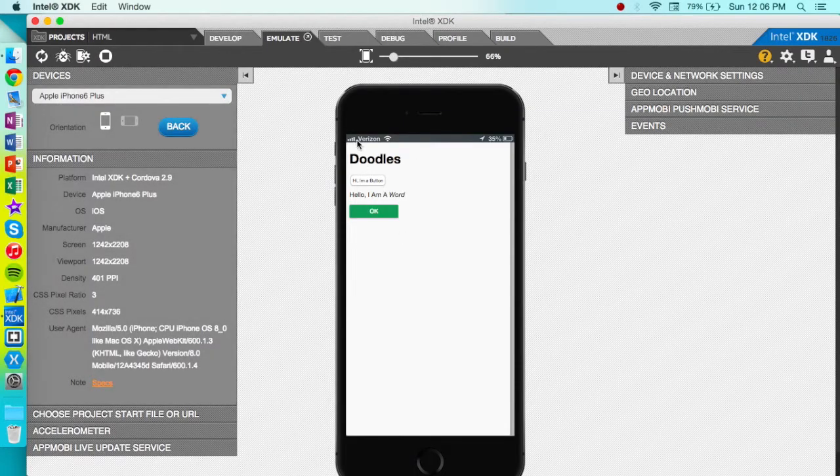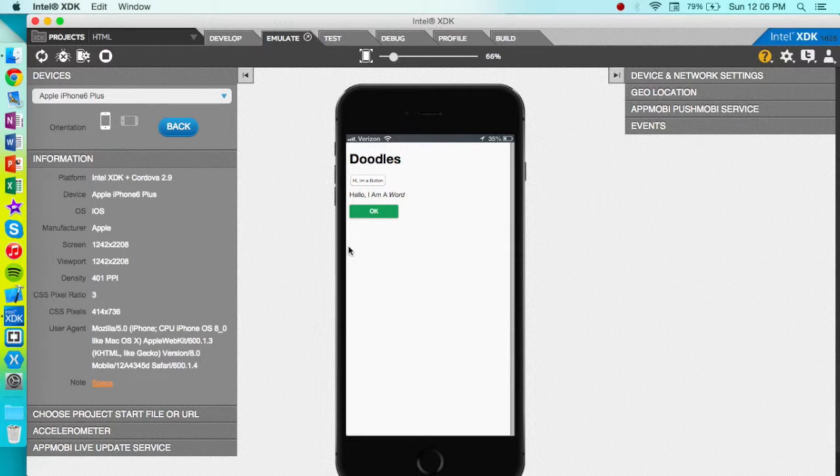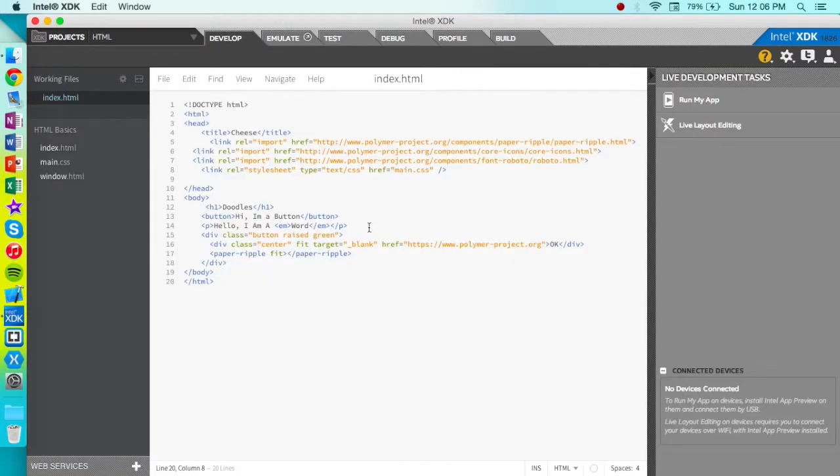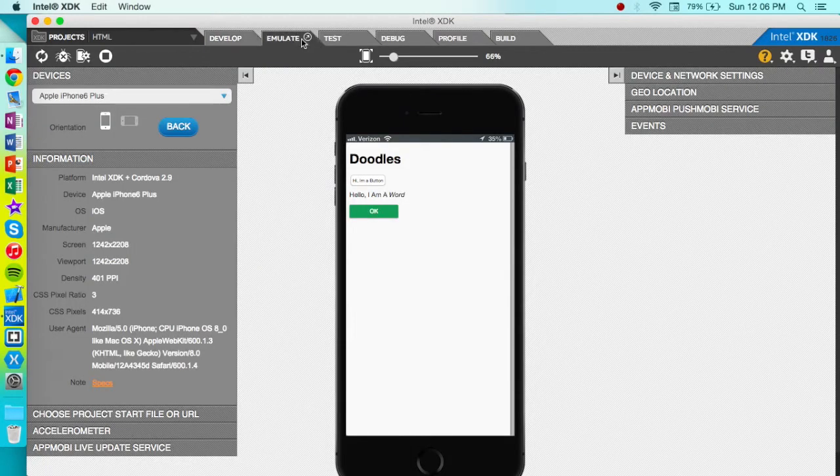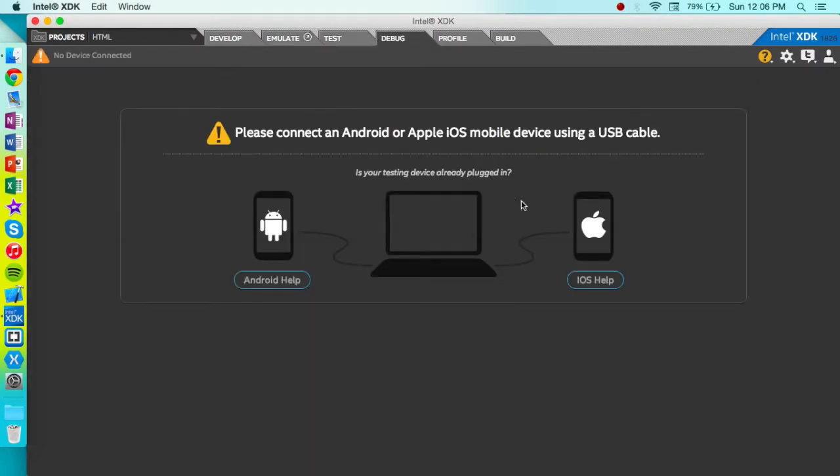And like see what that's like. And yeah, that's really it using the XDK. It's really simple. As soon as you just have some HTML code, you can emulate it, then you can test it with a live device. You can debug it over a wire.